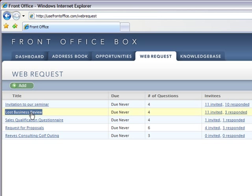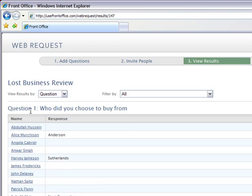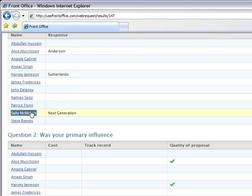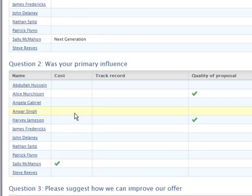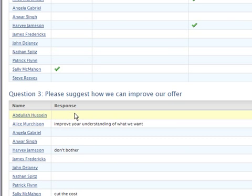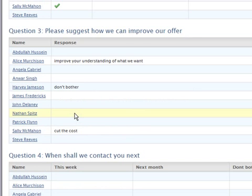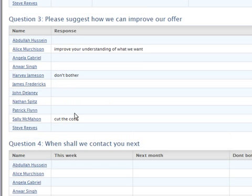In this example, we're checking on why we lost business. Who did you choose to buy from? What was the reason for choosing somebody else? How can we improve our offer? When shall we contact you next?